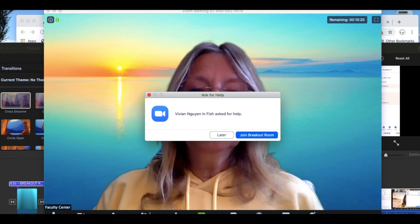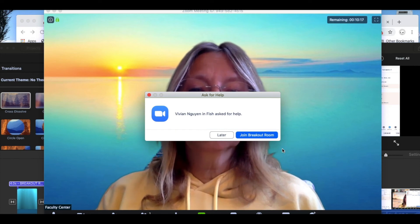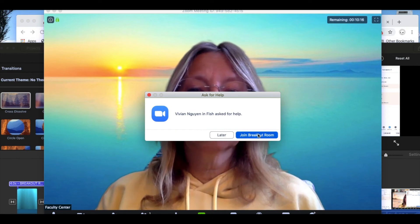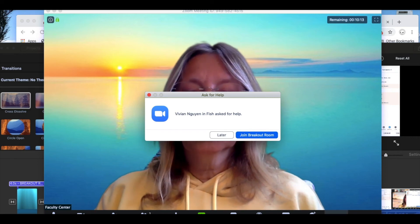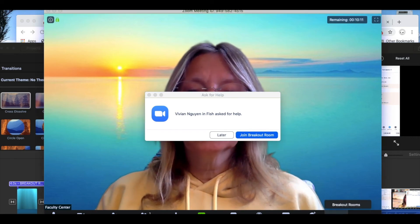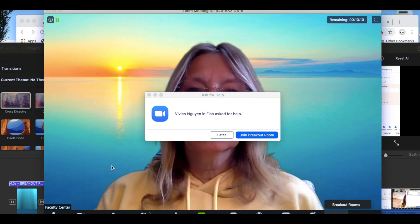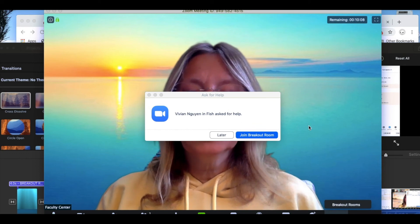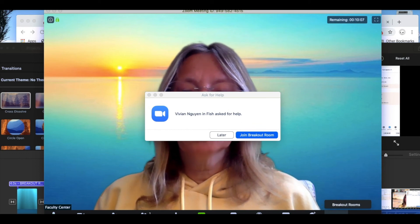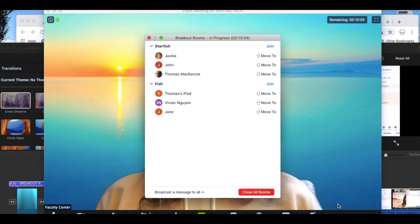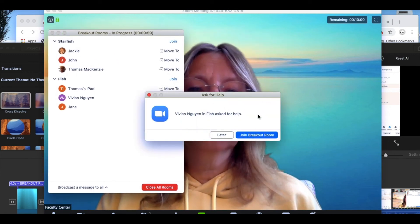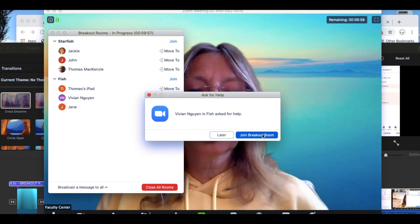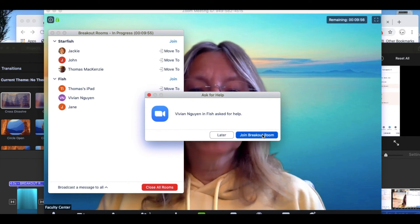To pop into breakout sessions when you have been requested just click join the breakout room. If you want to pop into breakout rooms and your dialogue box is not up on the screen just click the more button at the bottom and select breakout rooms and which one that you want to join. Since I've been asked to help in the fish breakout room I'm going to click join the breakout room session.